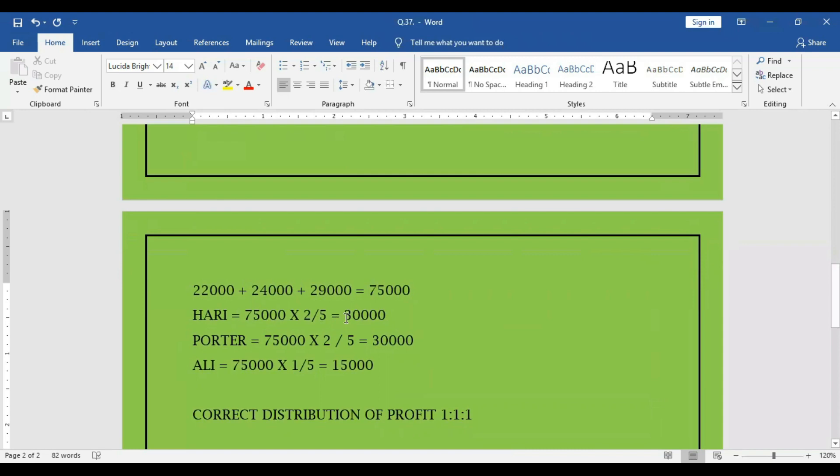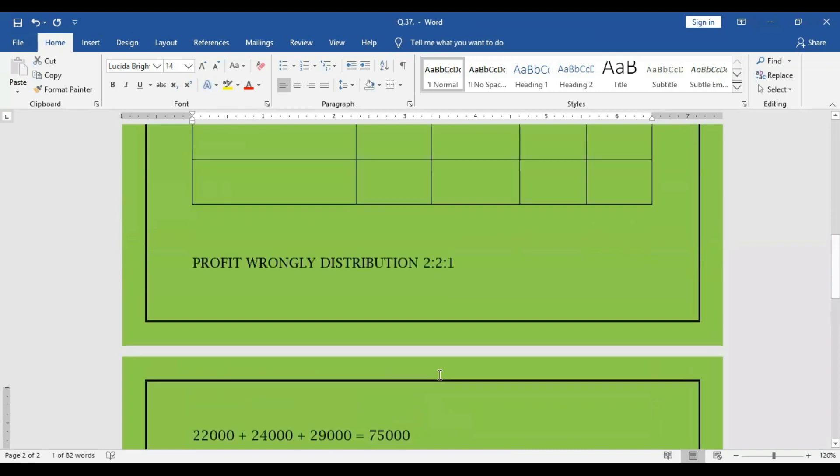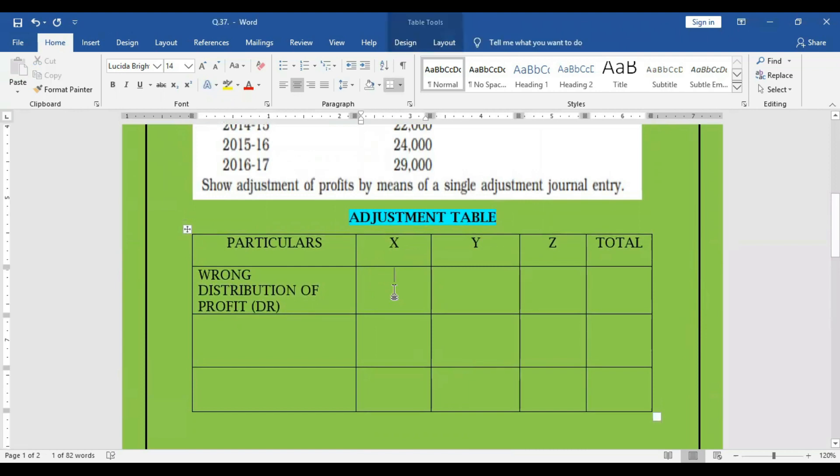And that wrong distribution for Harry is 30,000. For Porter also, it is 30,000. For Ali, it is 15,000. So the wrong distribution, we can debit into each partner capital account in the table showing adjustment.